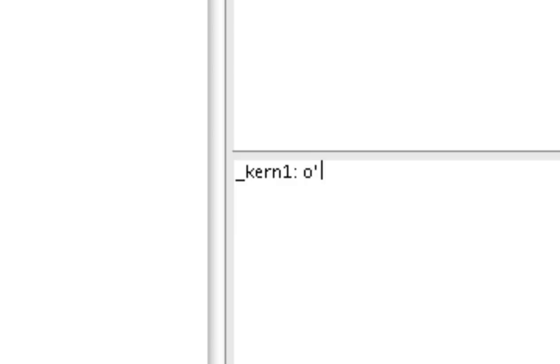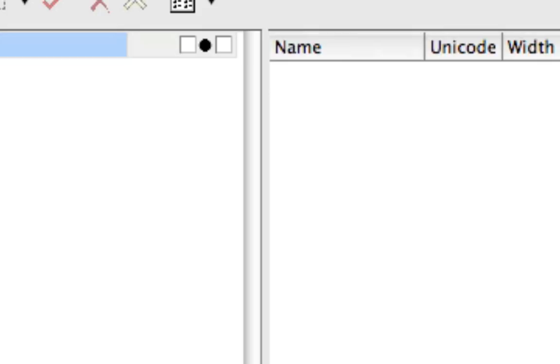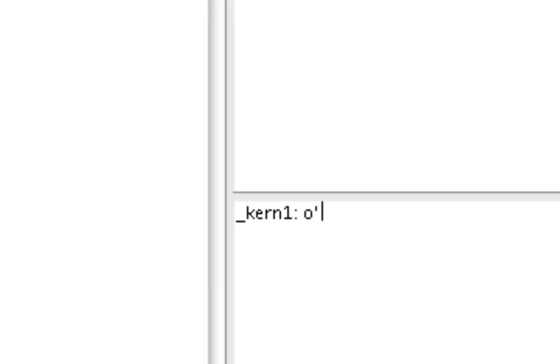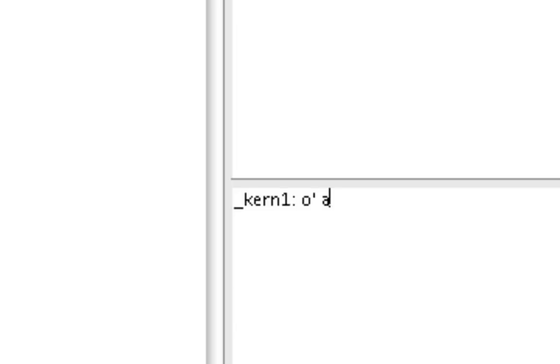And each letter that you write after that, in this case lowercase a, is going to be a member of that group, which is controlled by O. Then I make a space, and then the c and space and e.